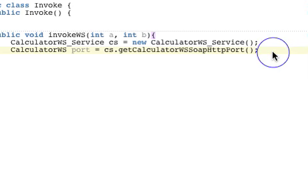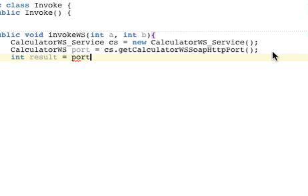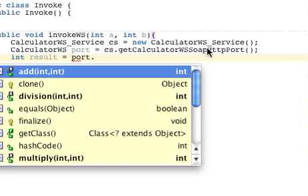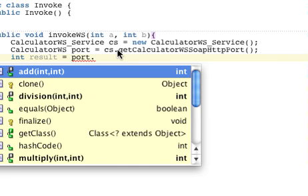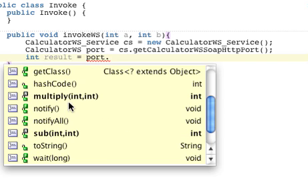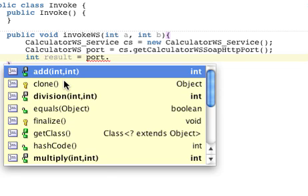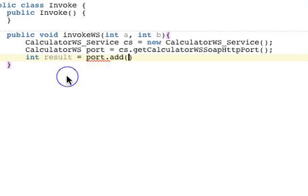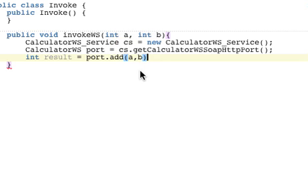Okay, now I can just use this port and invoke any method which has been exposed as part of the web service. So I'll just create an output variable. Result is equal to port dot... so as you can see I get a number of all the methods which have been exposed in the web service. So I'll use, let's go with add here.